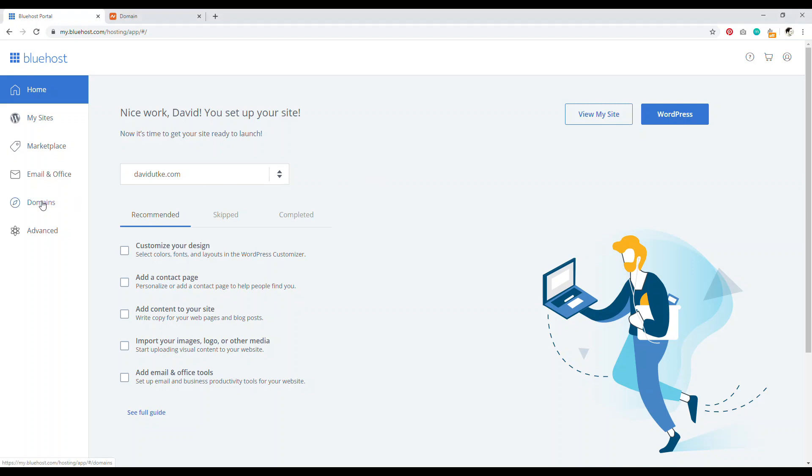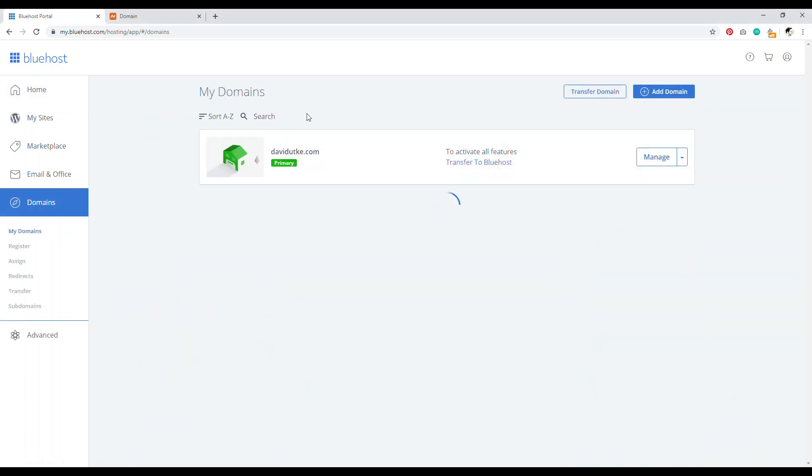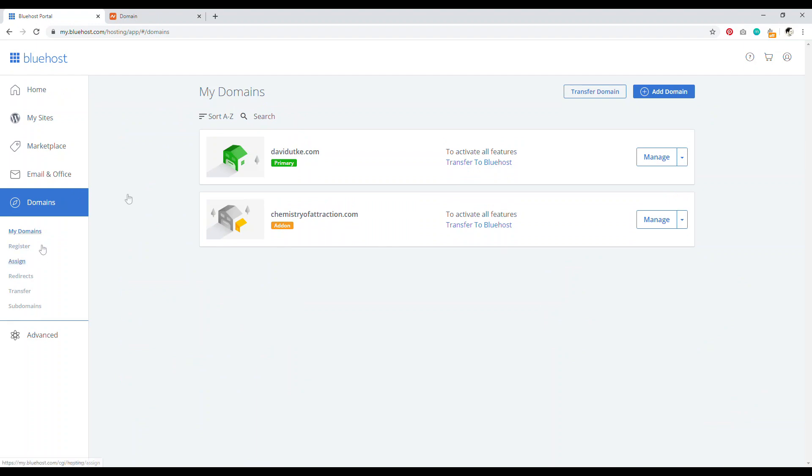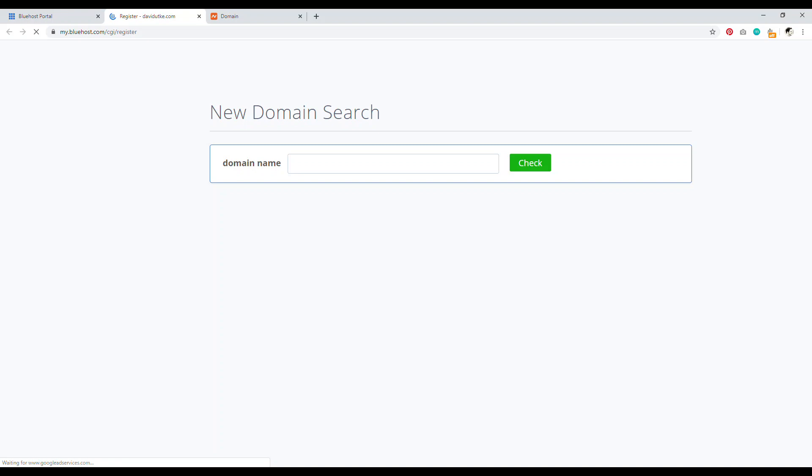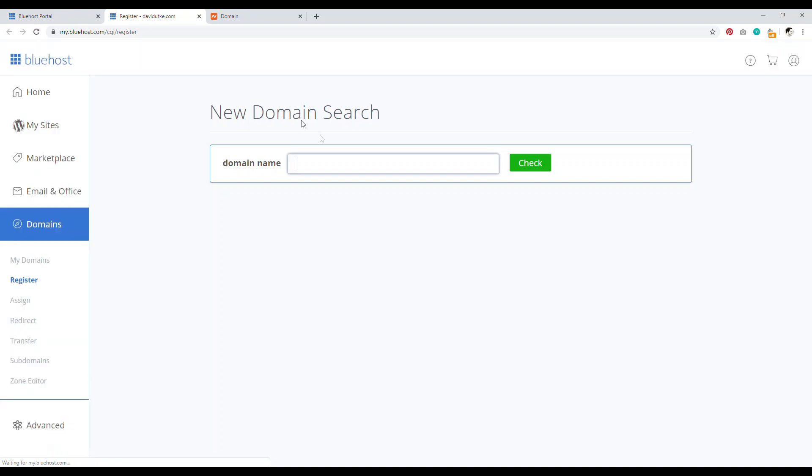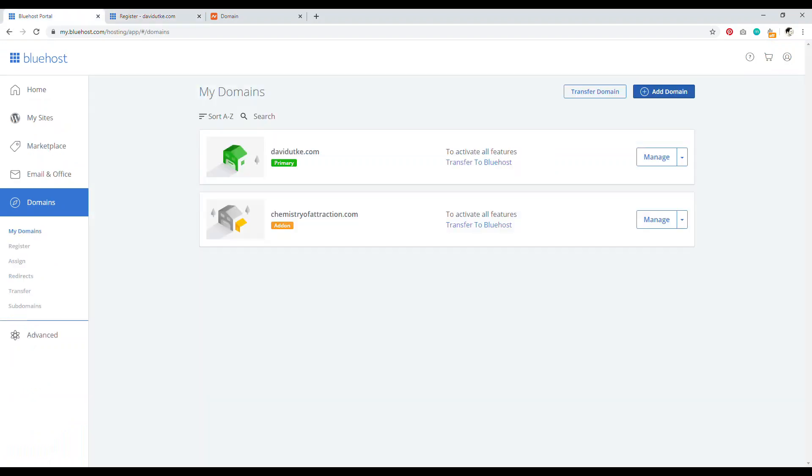You just navigate over to domains in Bluehost and then you want to go to assign. I know you think like, oh, I click on add domain, right? No, wrong. What add domain is, is basically it allows you to register a domain name through Bluehost. I don't recommend doing that. I recommend using a domain name register like Namecheap.